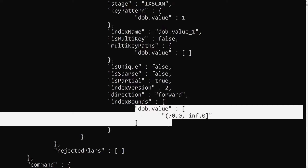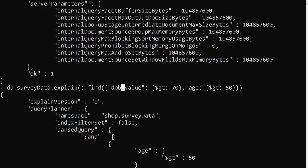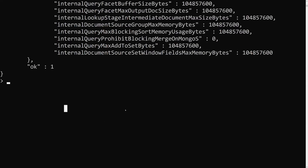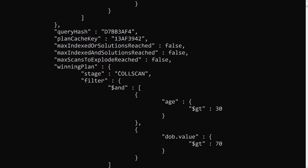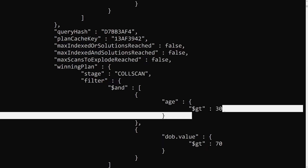Now with both dob.value $gt: 70 and age $gt: 50, the explain shows an index scan — it is using the index because we have the combination of dob.value with age. If I change the age condition to $gt: 30 instead, it goes back to a collection scan. That's because indexes were created only for ages greater than 50, so querying age > 30 may include documents that are not in the index, forcing a full collection scan.